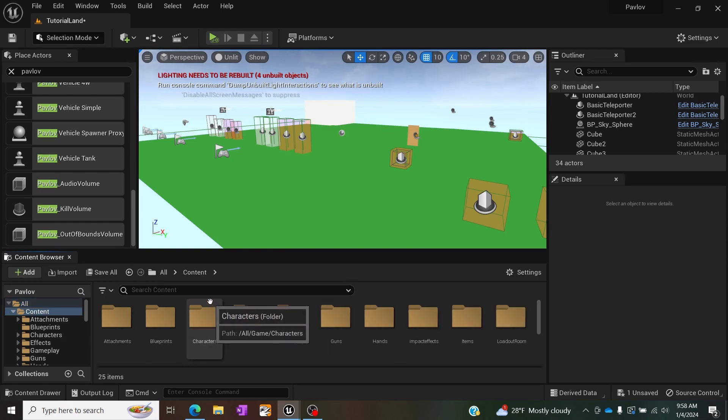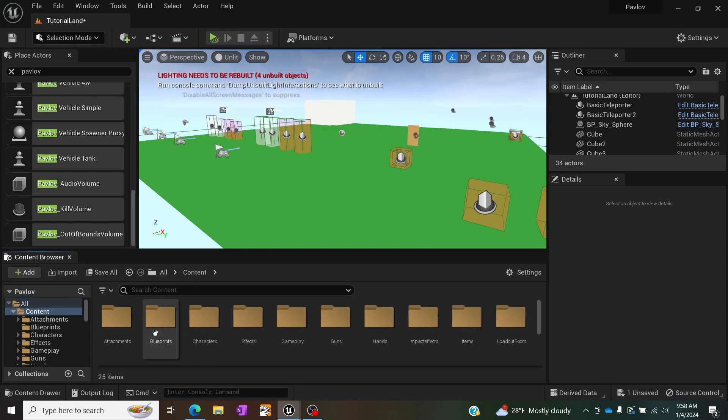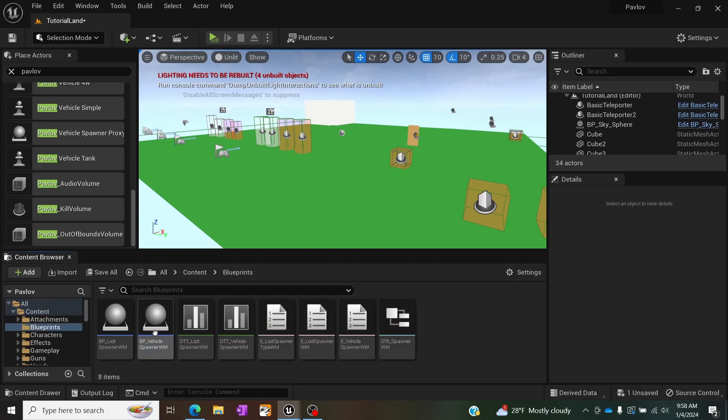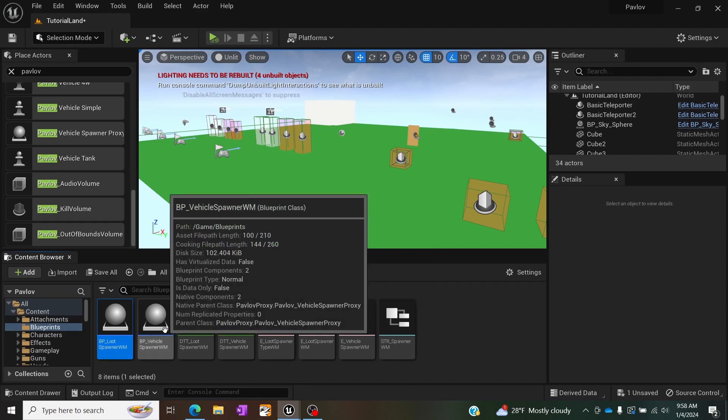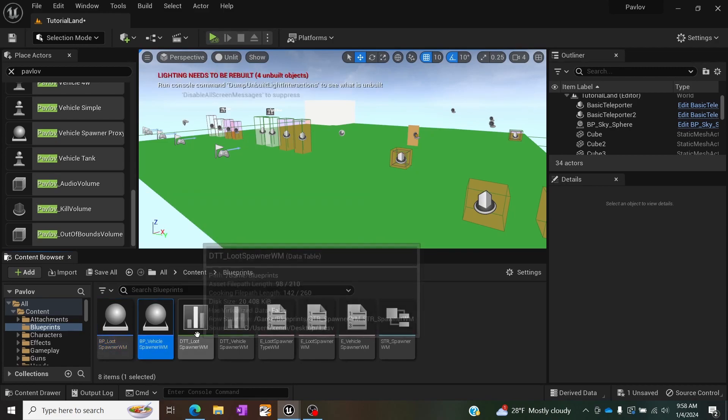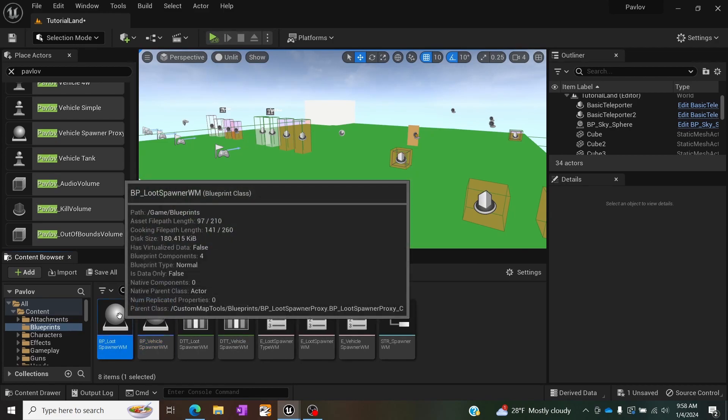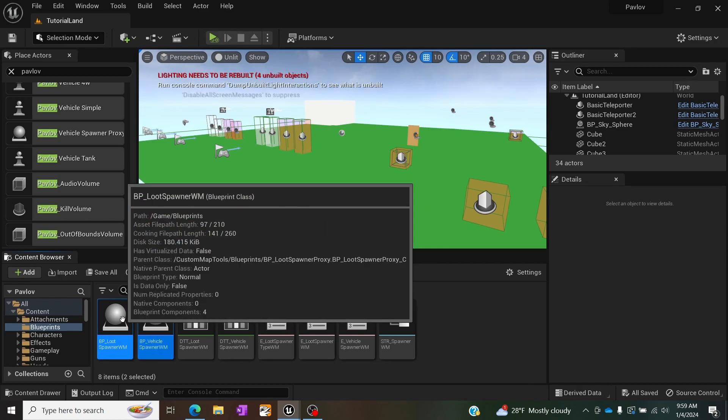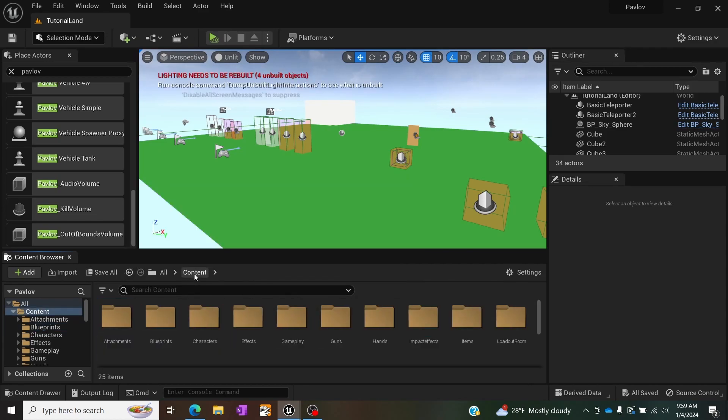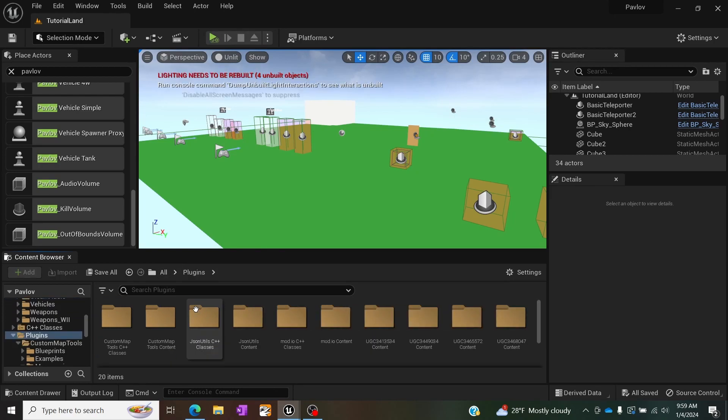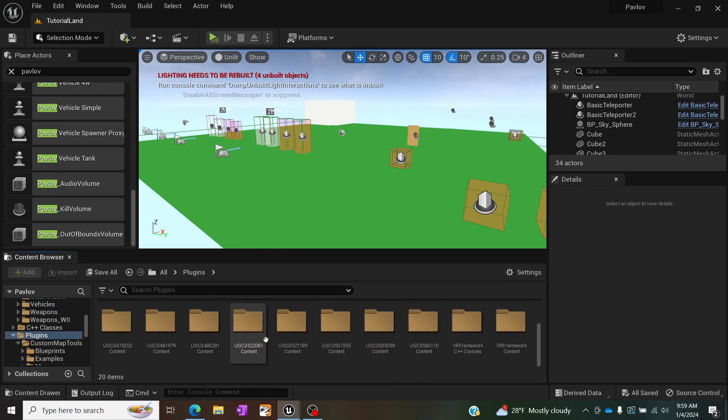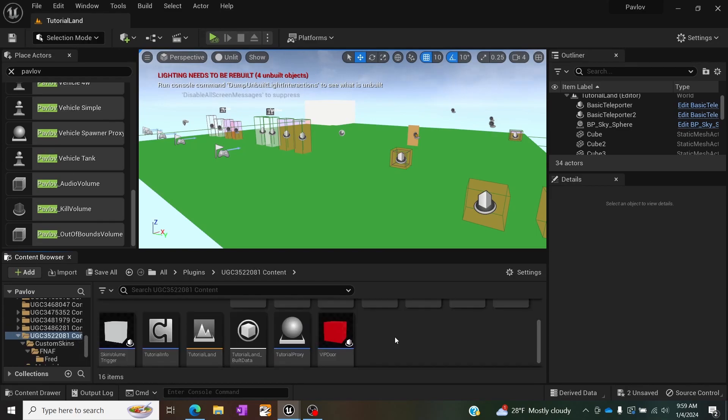So after you've pasted everything into the content project folder you're going to go into the blueprint and you're going to find BP loot spawner WM and BP vehicle spawner WM and you're going to actually take these two blueprints you want to copy it. I use ctrl C then you're going to go find your plugins folder and you're going to find your UGC that you want to put it in.